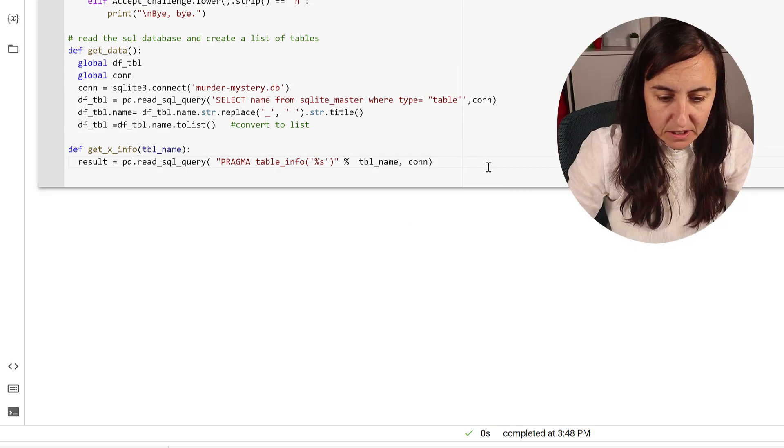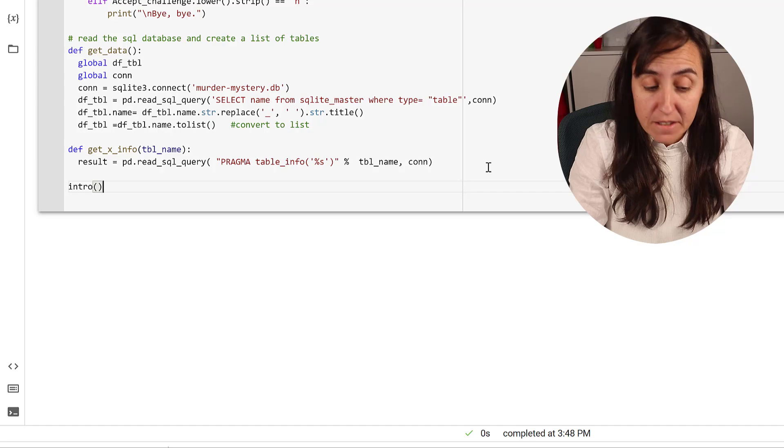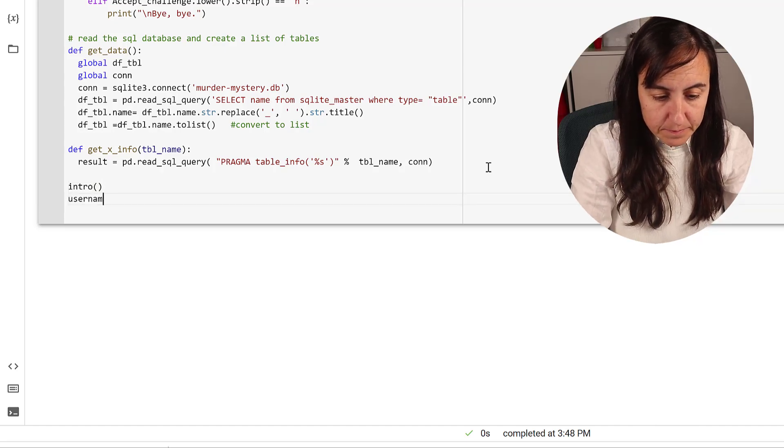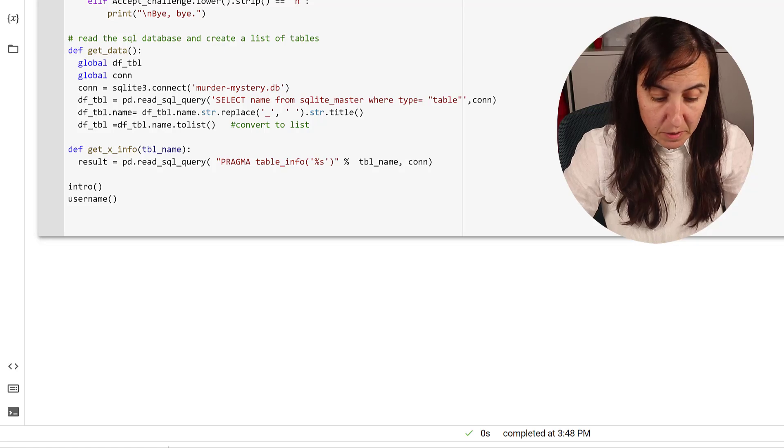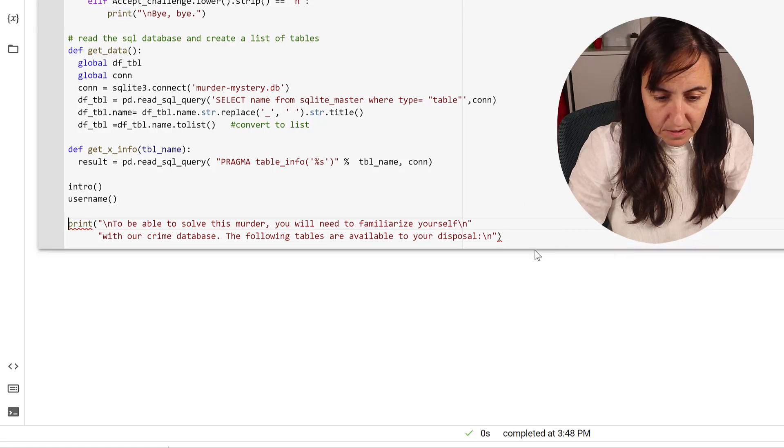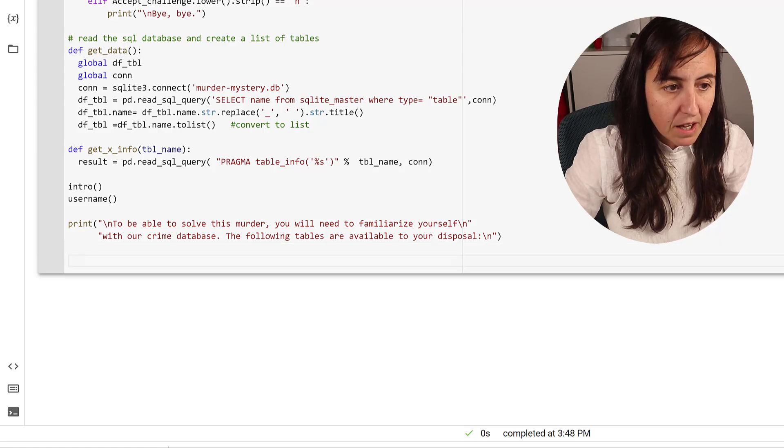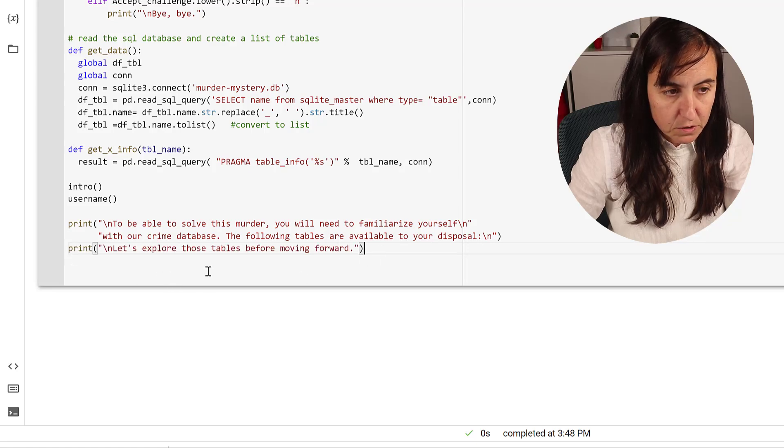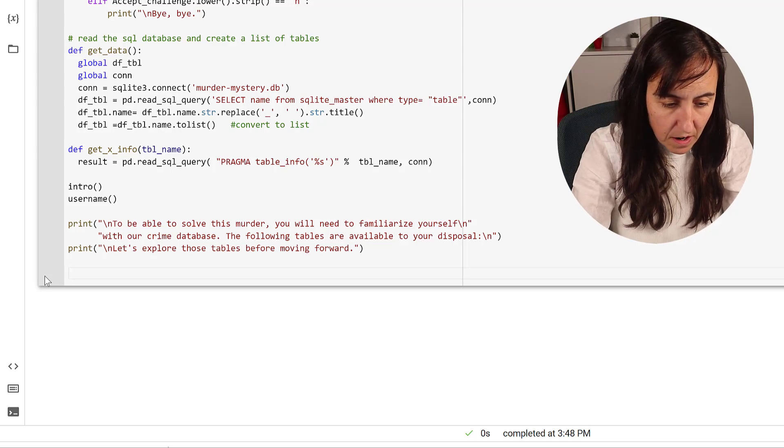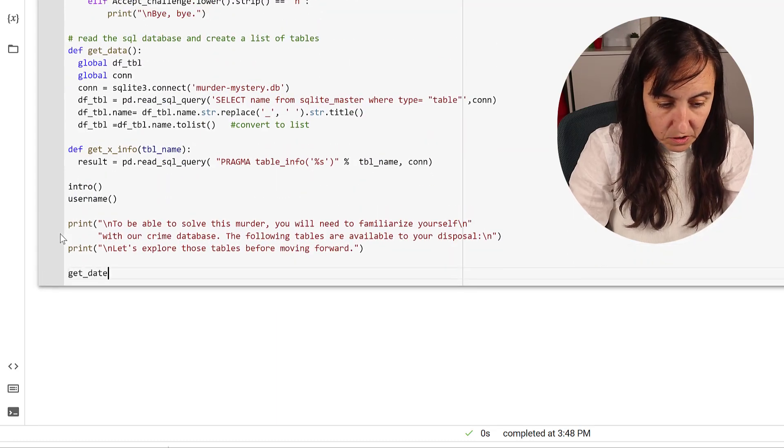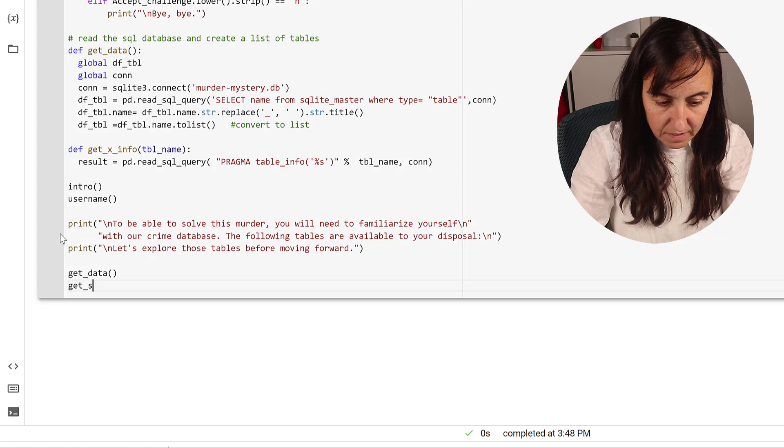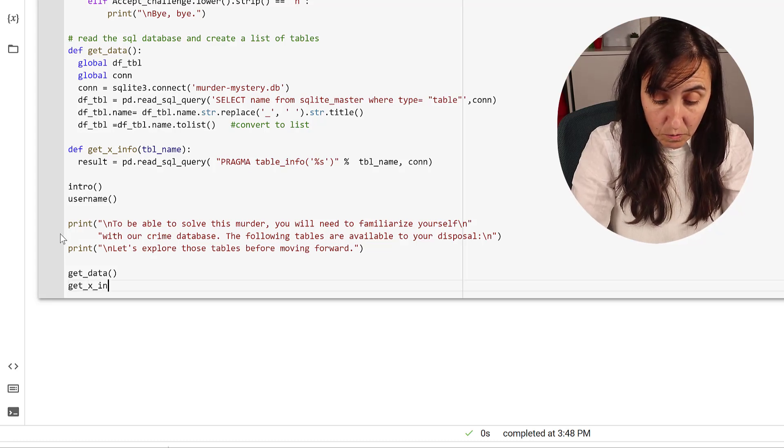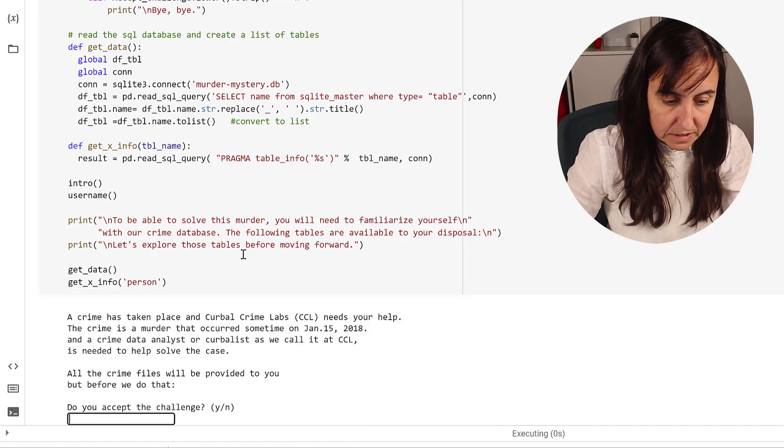Now we can actually start testing this. It's quite good to test in bytes so you know that everything is working. We are going to start with the intro, execute it. We are going to execute the username and then we are going to print a bunch of text, to be able to solve the murder. And then we're going to print also this part of the text, to explore those tables moving forward. Now to see that everything is working, we're going to do get data to execute the database connection. And then I'm going to do get info person, for example.